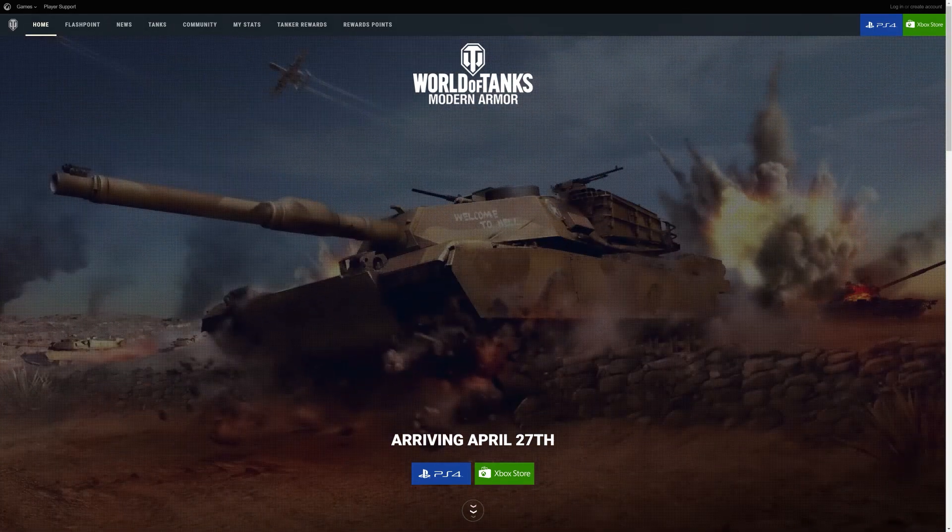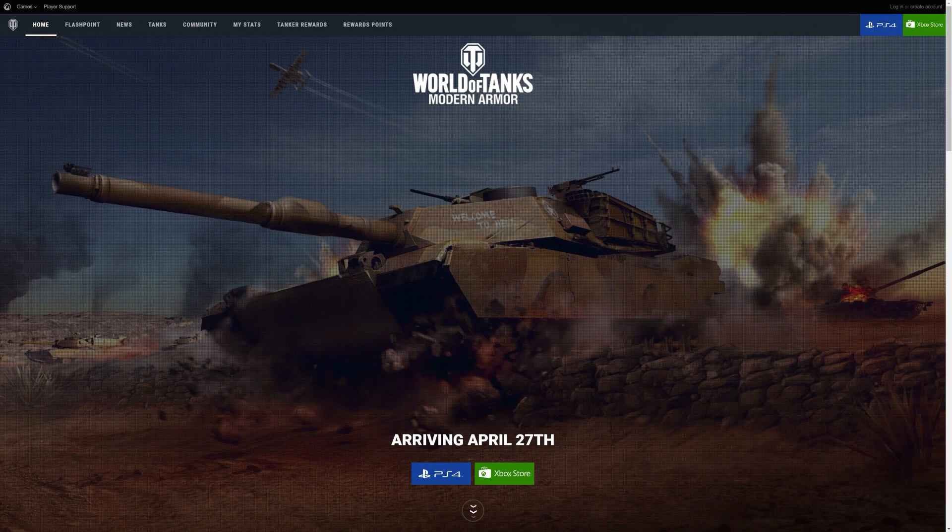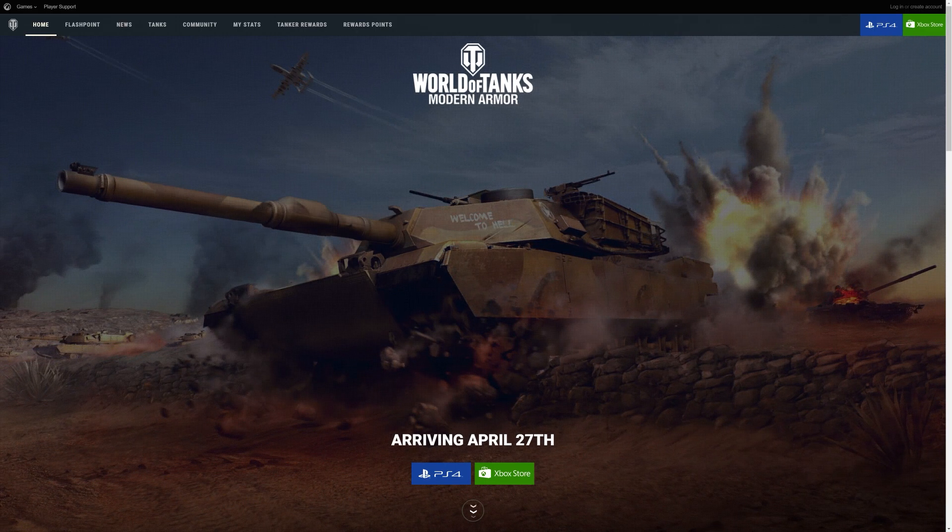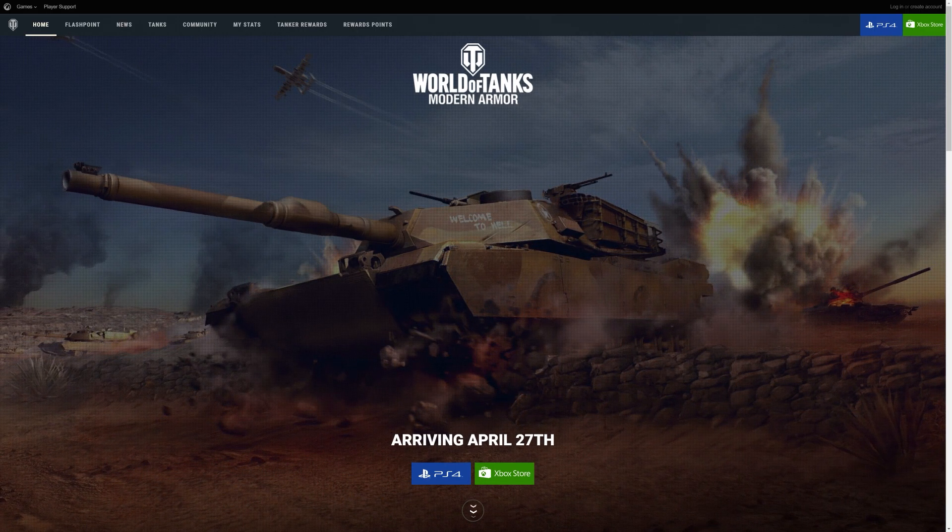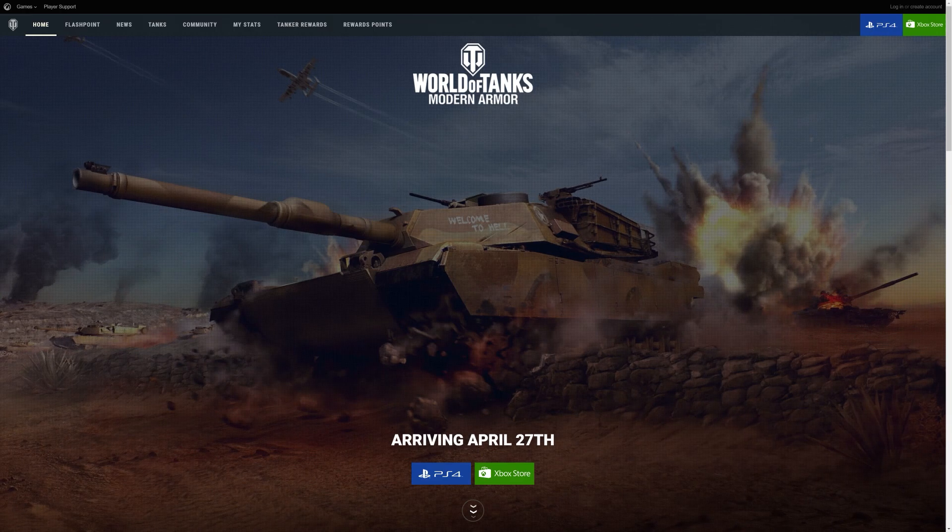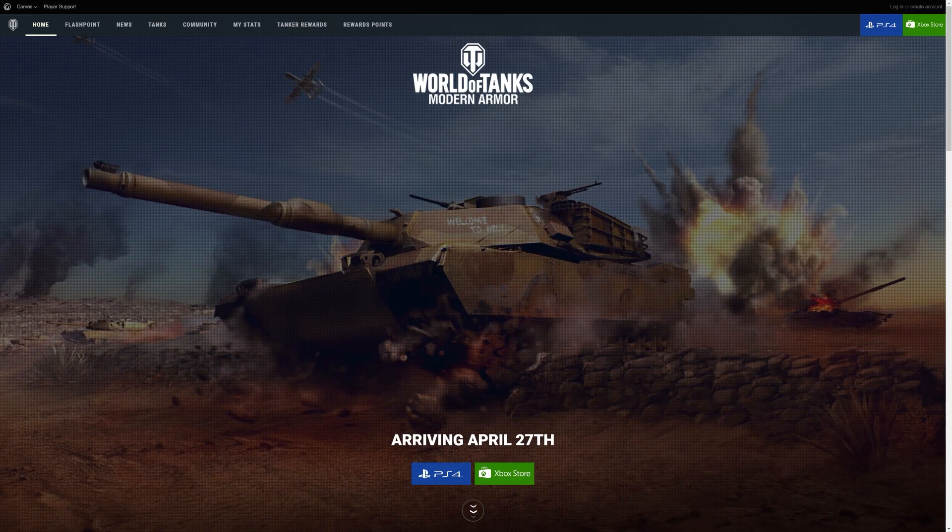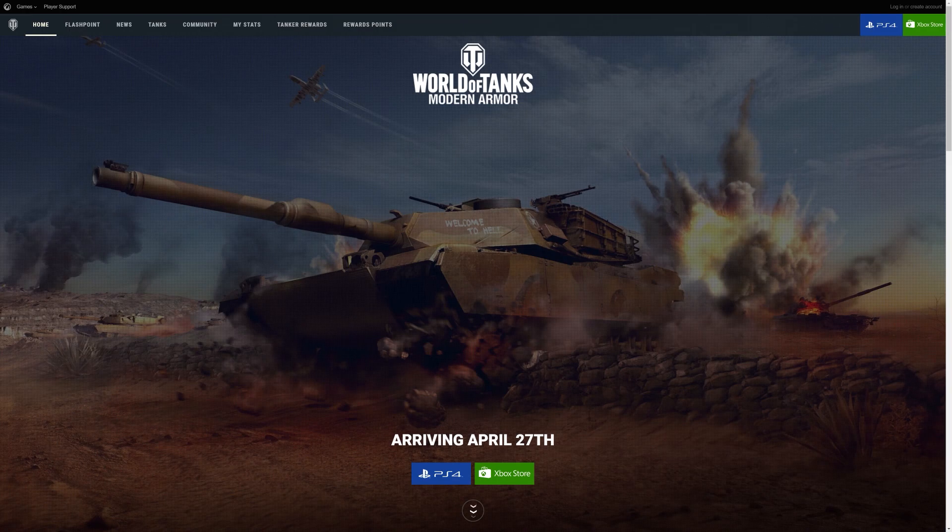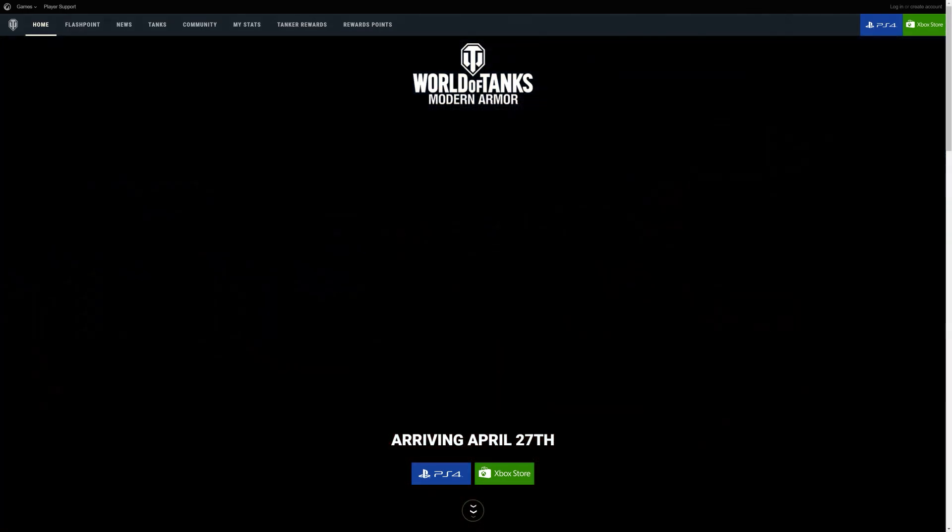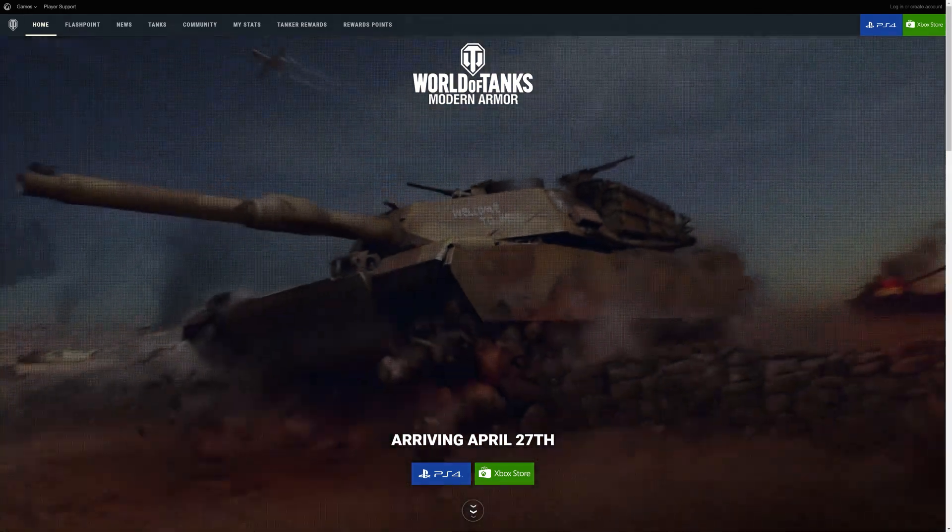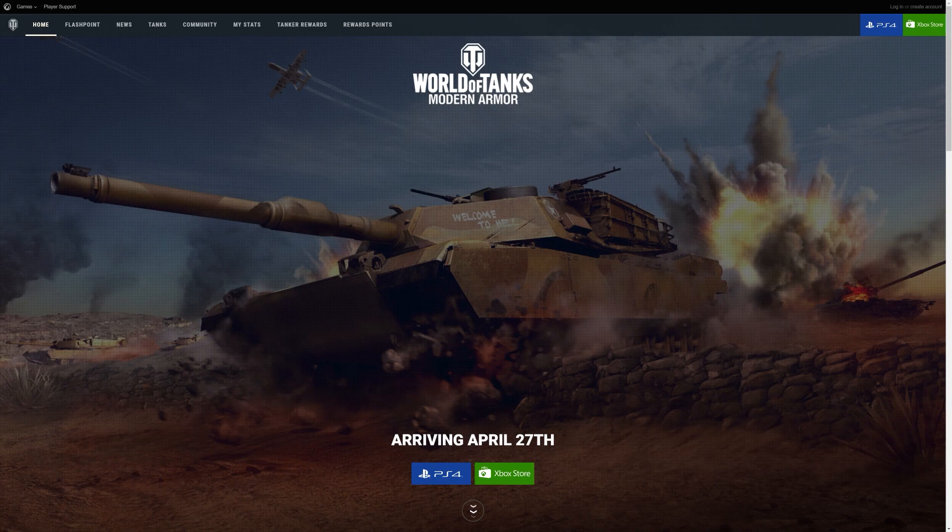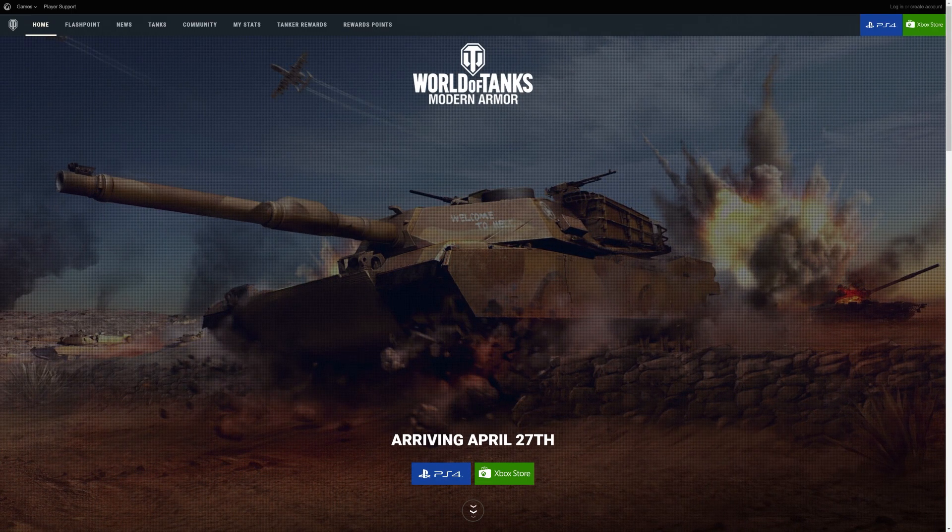Then there's World of Tanks Blitz, which was designated for low-end hardware, for MacBooks, for cell phones, Android phones, and iPhones. Then you have World of Tanks console. So there's a big ecosystem. Wargaming have really milked this entire brand to the death.